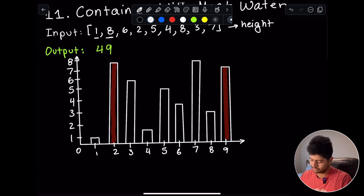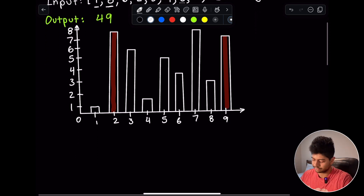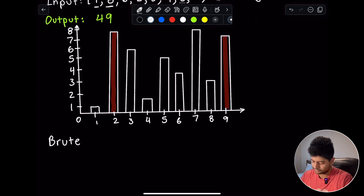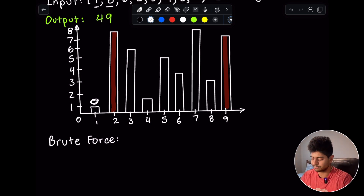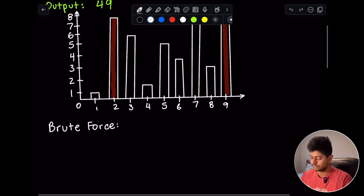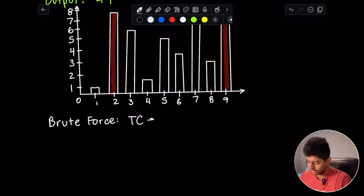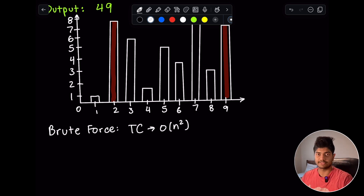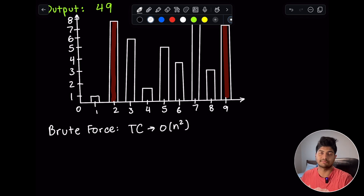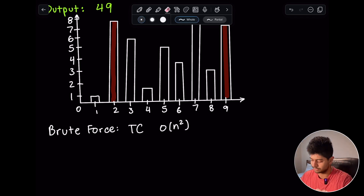One brute force approach is to fix ourselves on one bar and find the maximum area we can form using that bar with each of the other bars. That gives a time complexity of O(n²) because we use a double for loop — every time we fix a point, we loop through all the other heights and check whether each gives a max area.